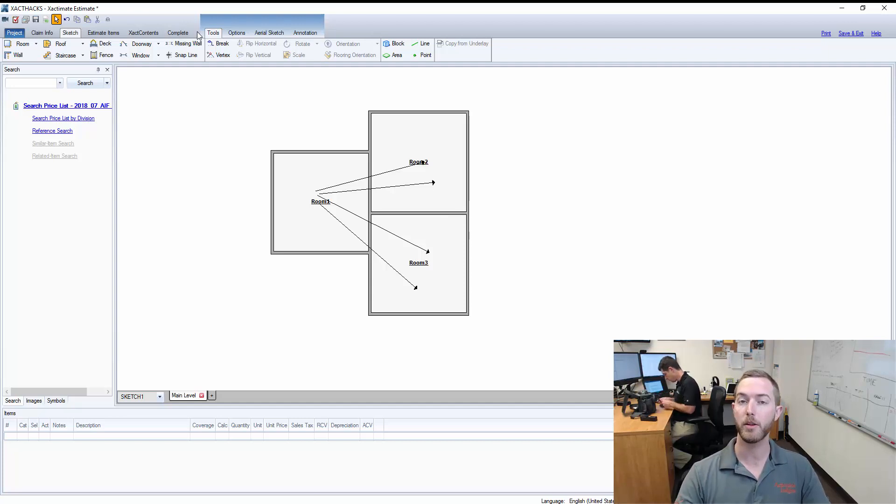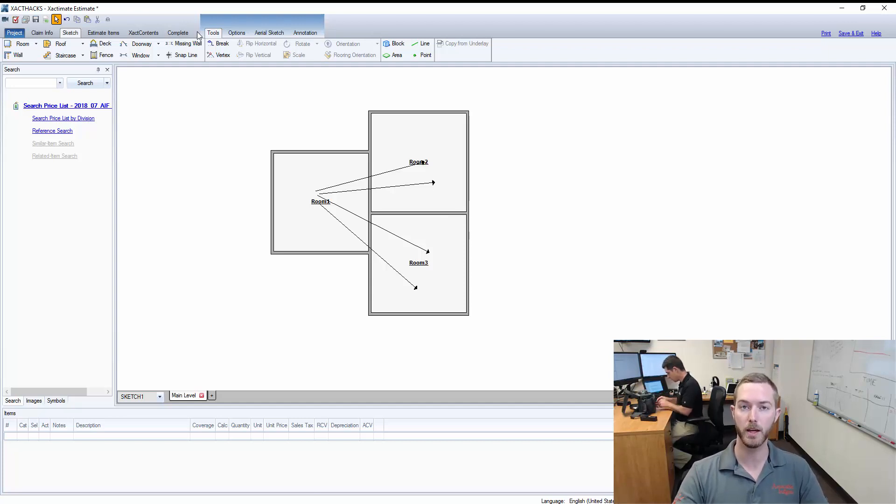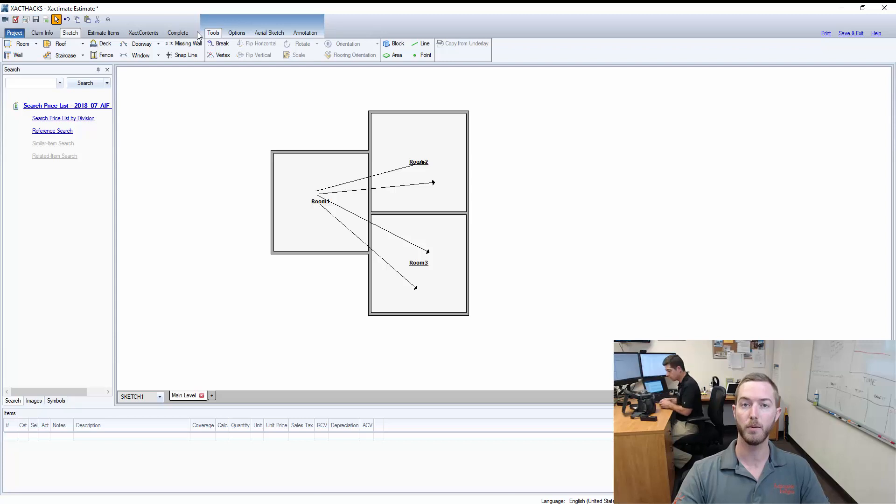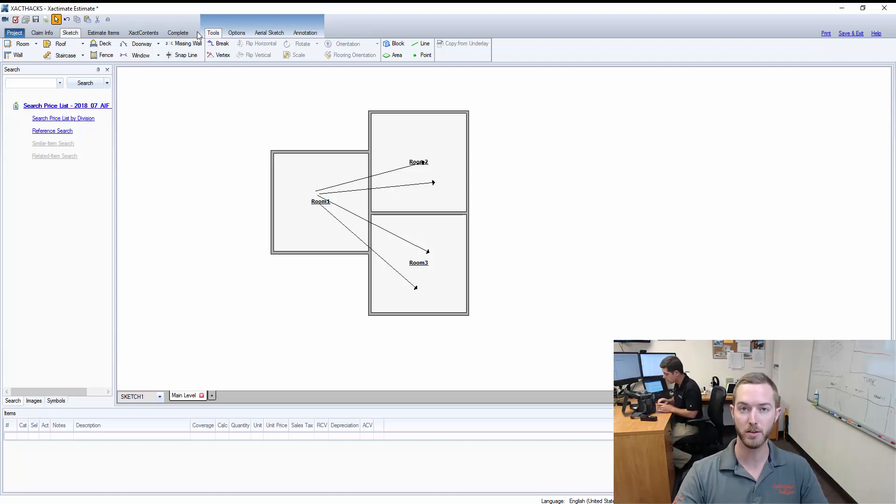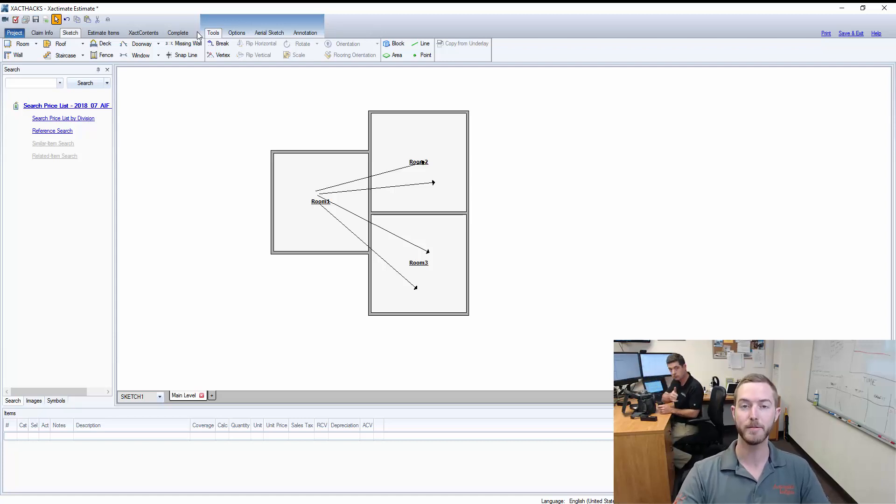This has been another hot key highlight on using the forward slash in order to draw arrows. I hope you've enjoyed. Please like, share, and subscribe, and I will see you next week.